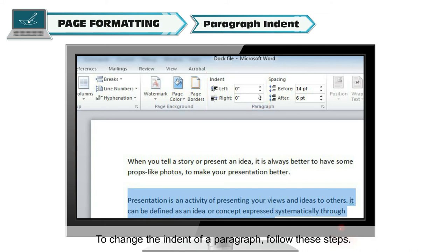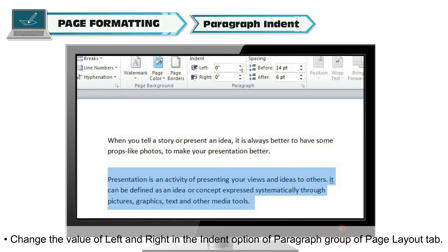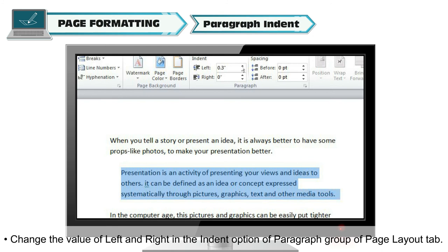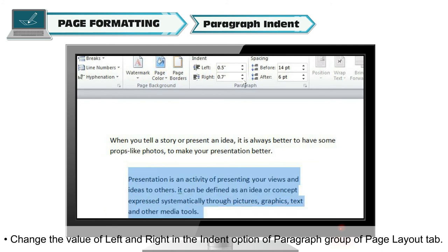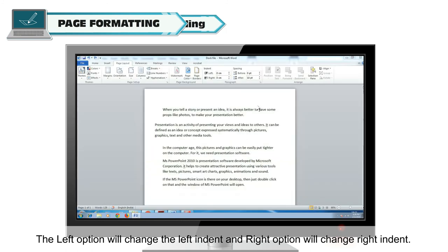To change the indent of a paragraph, follow these steps. Select the paragraph where you want to change the indent. Change the value of left and right in the indent option of Paragraph group of Page Layout tab. The left option will change the left indent, and right option will change right indent.